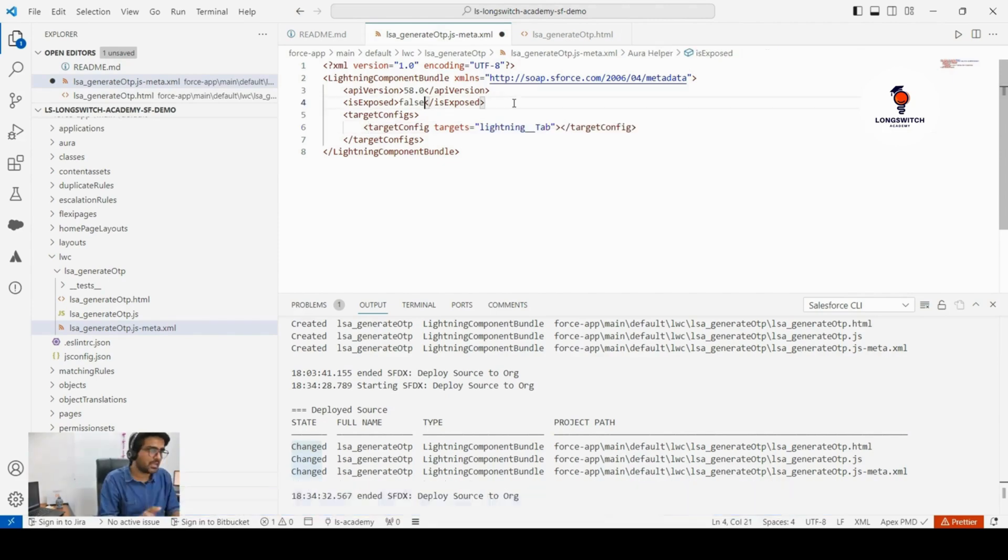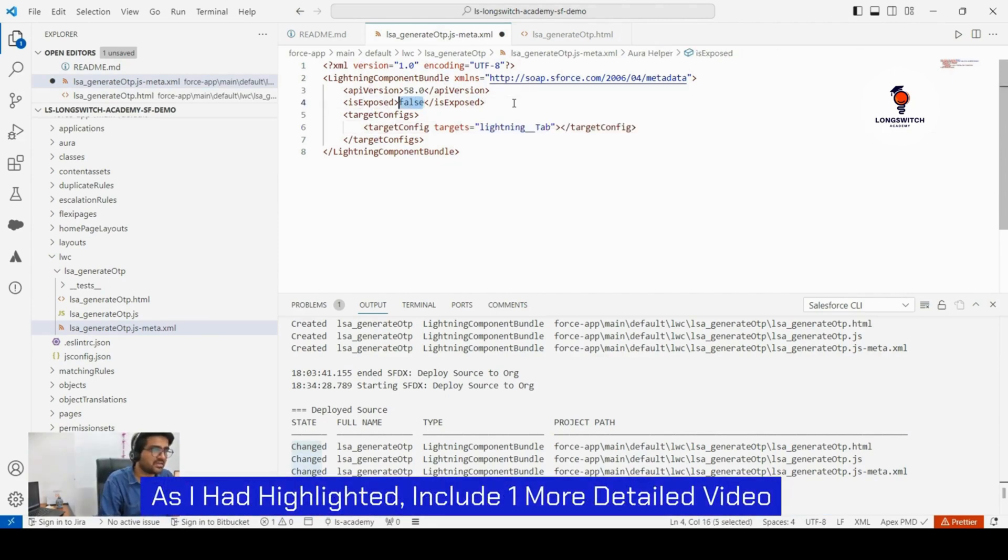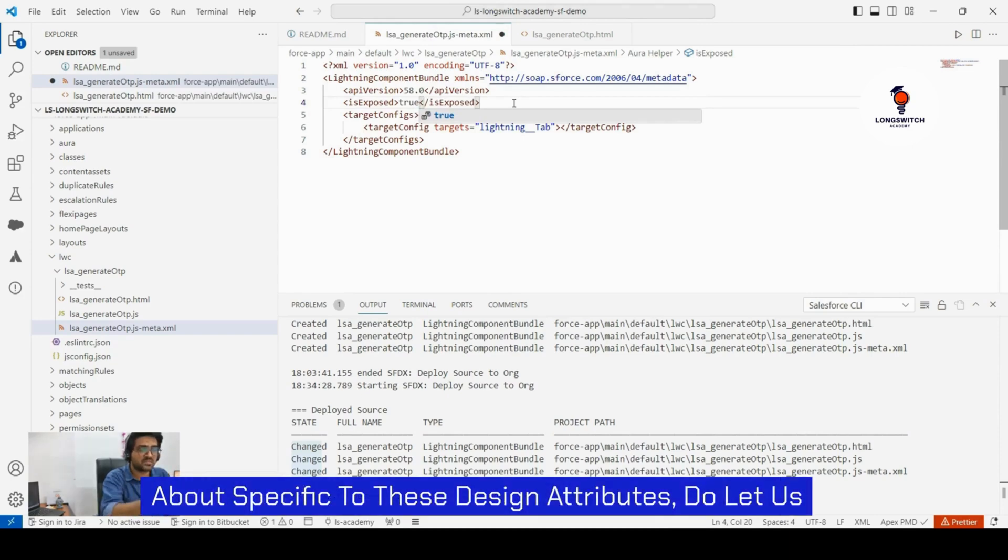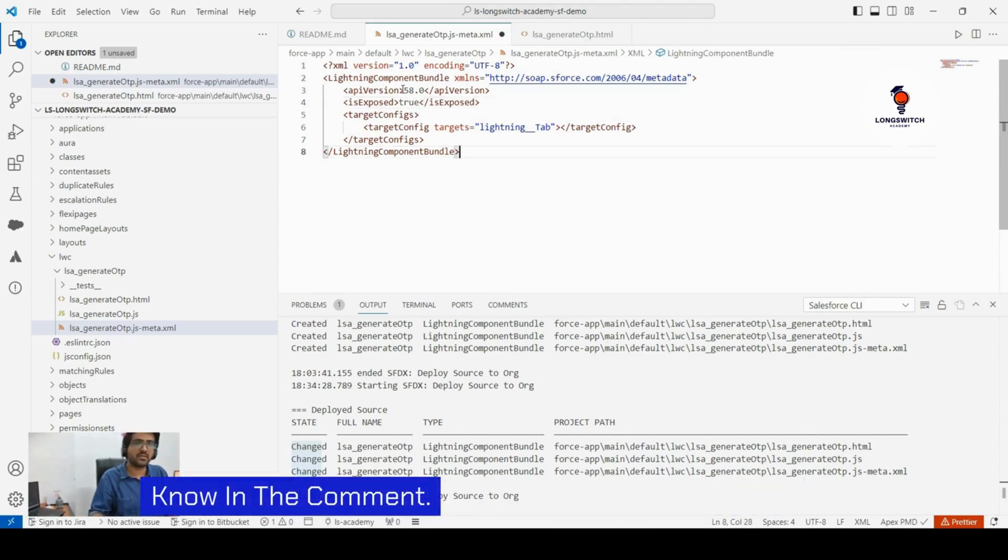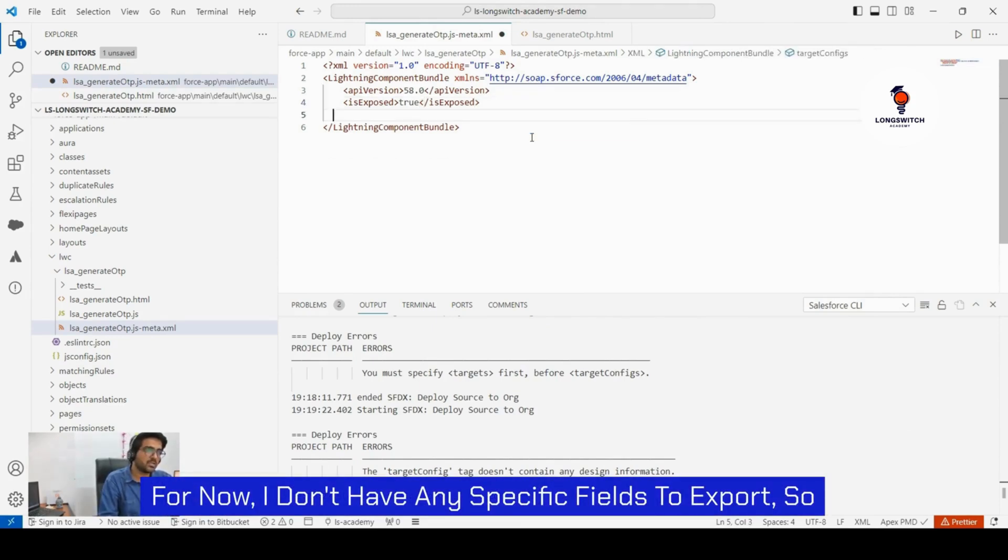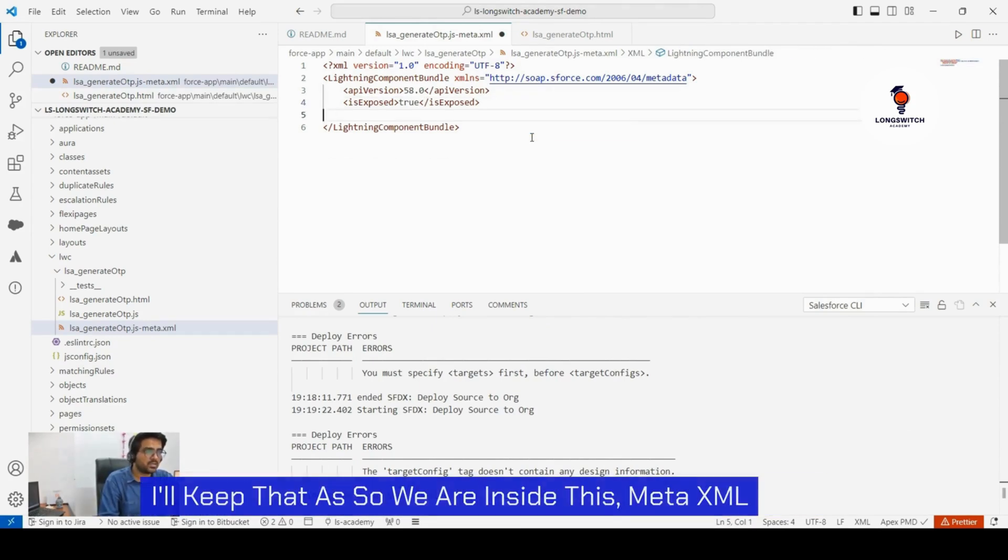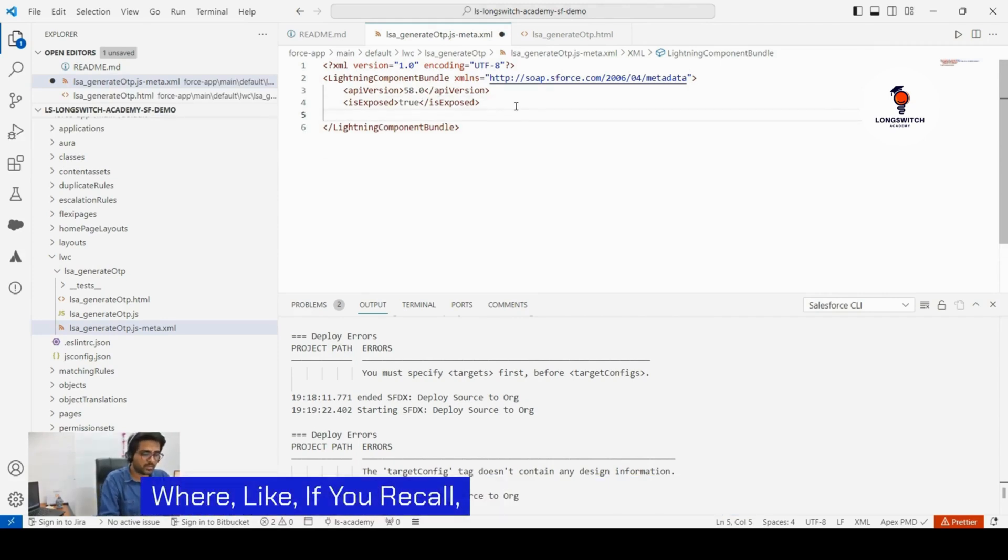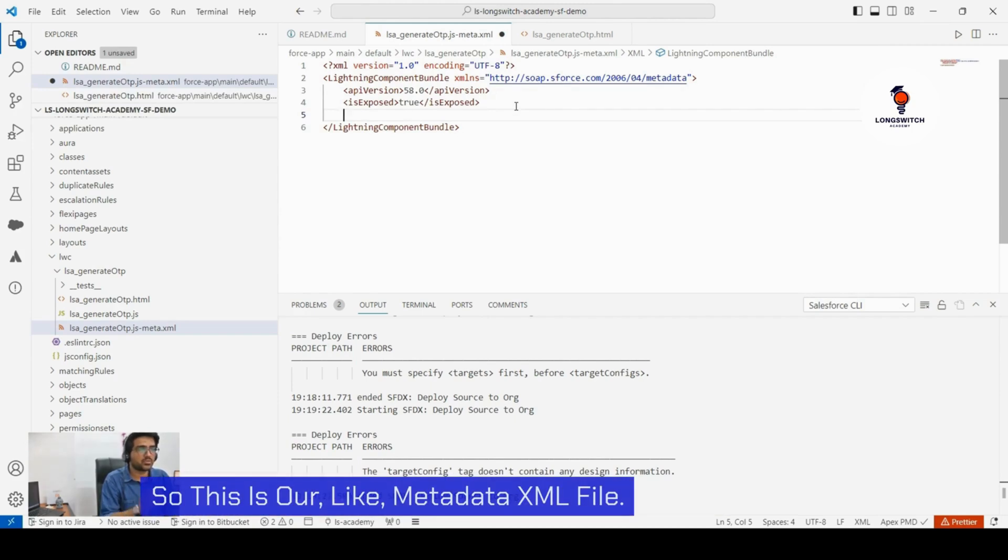These are the attributes that are used to configure where you want to expose your LWC. As I had highlighted, if you want a more detailed video specific to these design attributes, let us know in the comment. But now I don't have any specific views to expose, so I'll keep that as is. We are inside this meta XML.